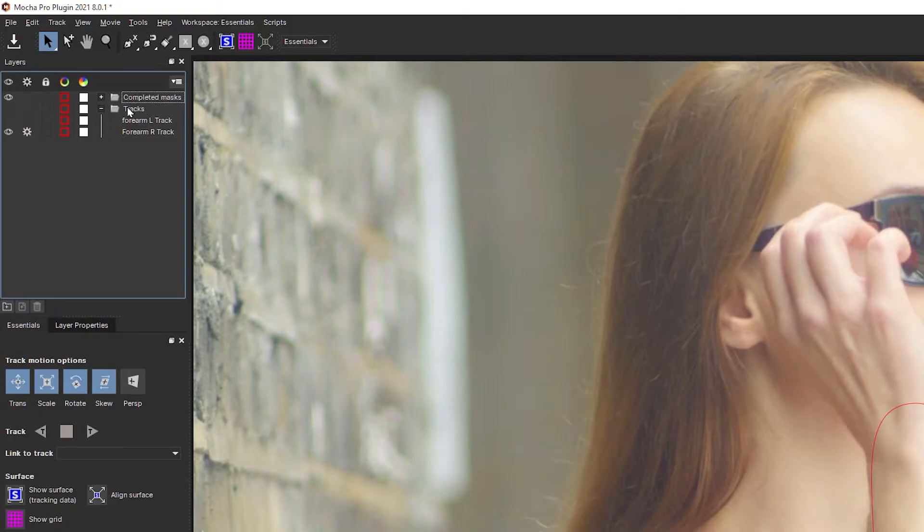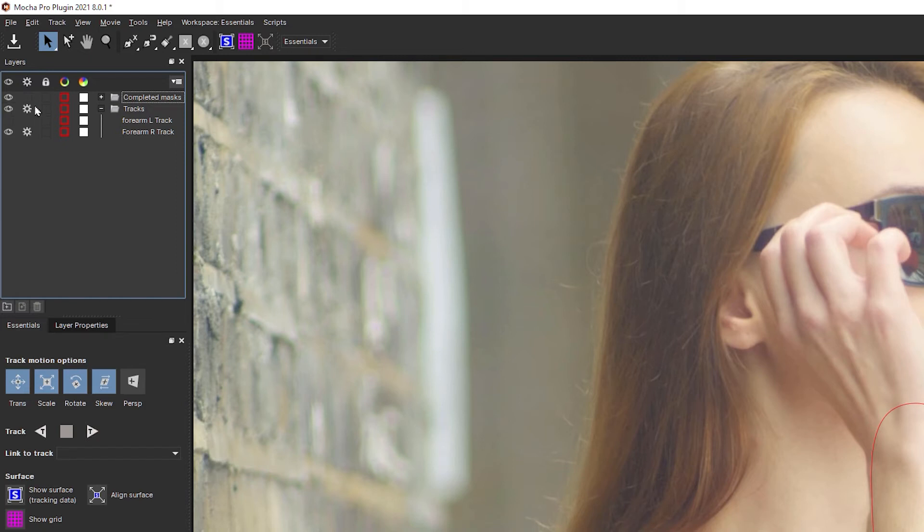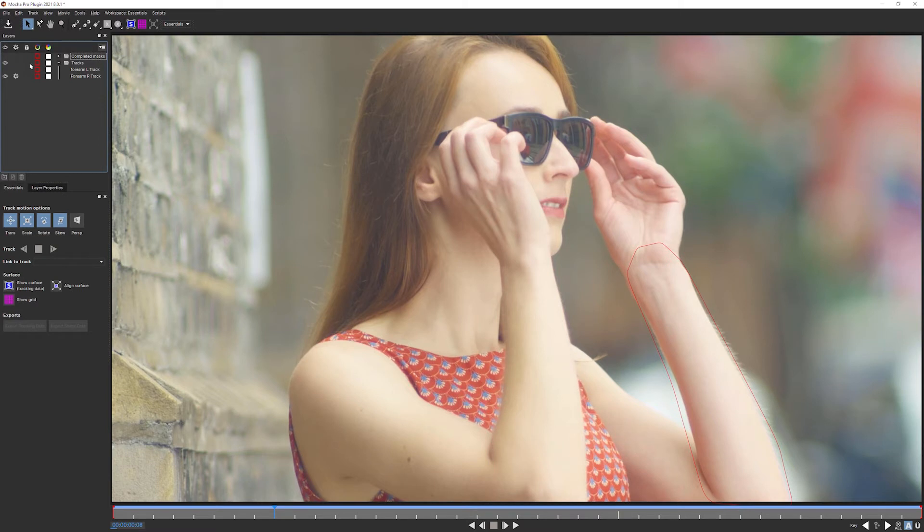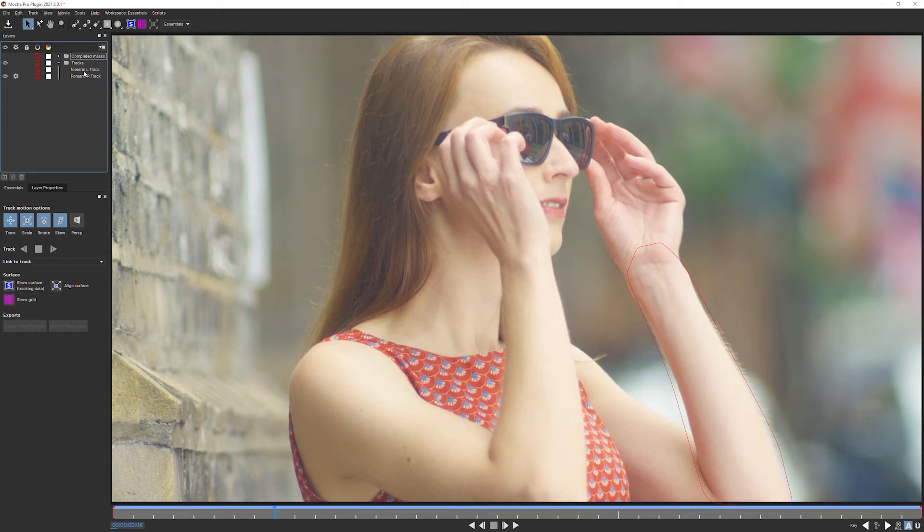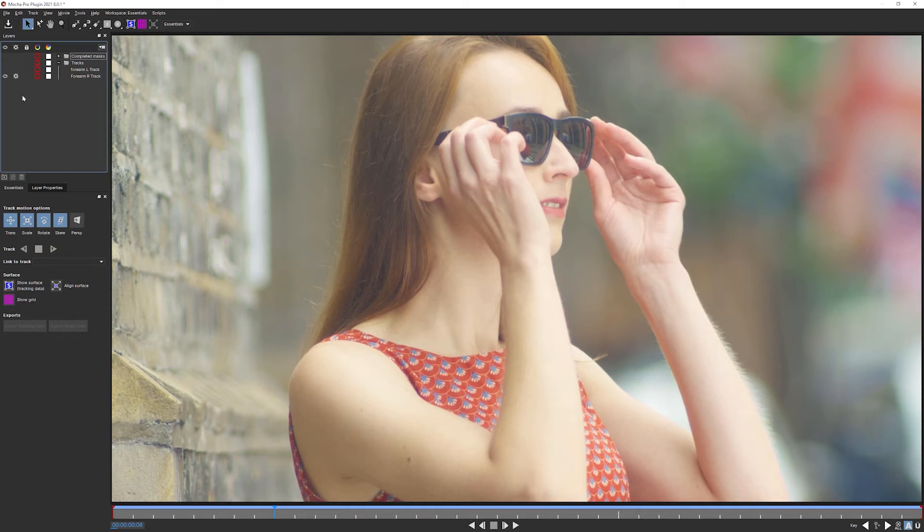When layers go into a folder or into a group, they will take on certain properties of that group. In this case, the visibility and the processing. So if I have the visibility turned on, let's turn off the completed mask one there to make this easier. If I have visibility turned on on the group, it will then show all of the visible tracks within that group. Now it's not showing the forearm left because that's not visible, but it's showing the forearm right. But if I turn off visibility in the group, it doesn't matter what the individual layers are set to. They're always going to be not visible.